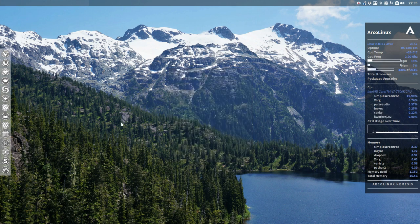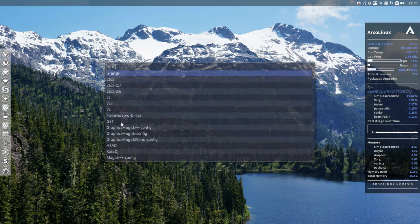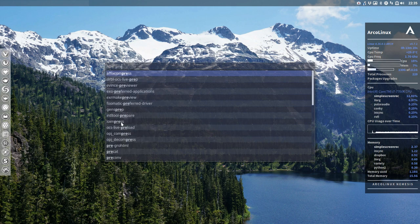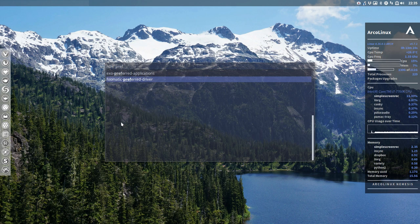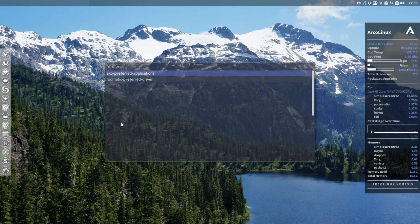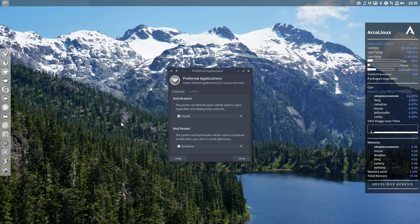But what about Rofi? Something about preferred. Okay, voila, there you have it. Exo preferred applications. Click on it, run it. So it's a neat little thing.